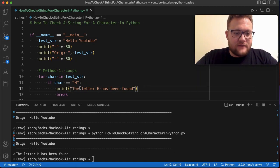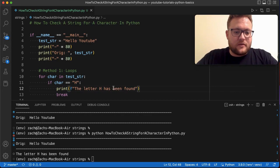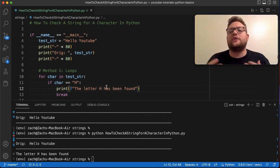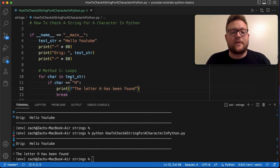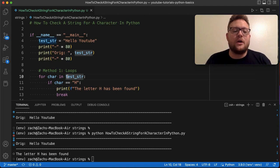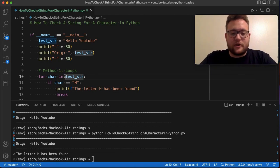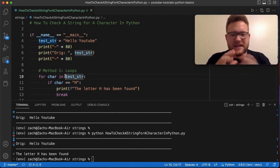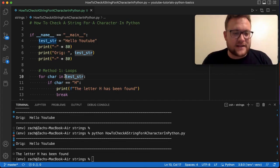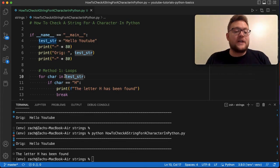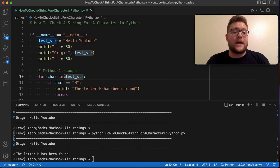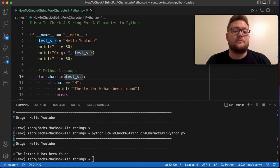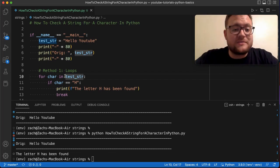You could further get the index using an f-string and the enumerate function, but that's outside the scope of this question. So essentially that is method number one — using loops to find a specific character and check whether or not it exists within a string. Let's move on to method number two.